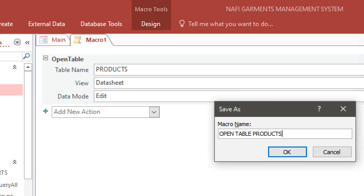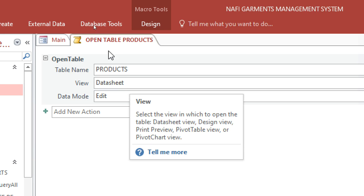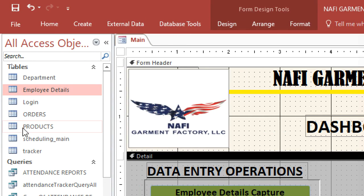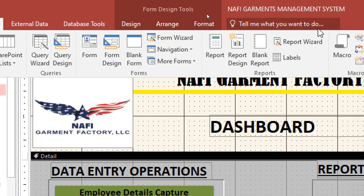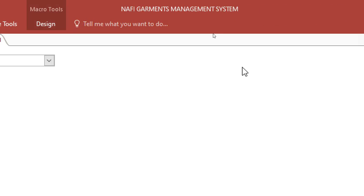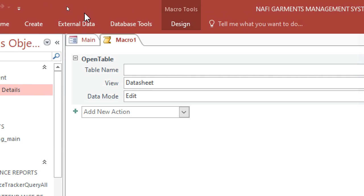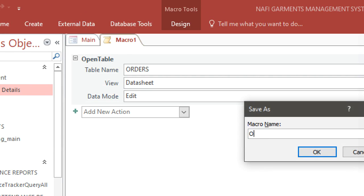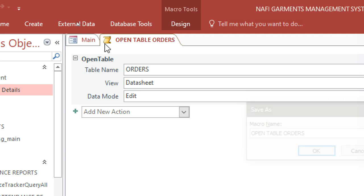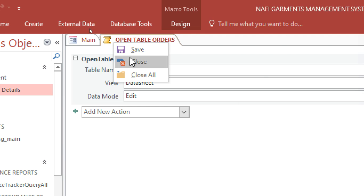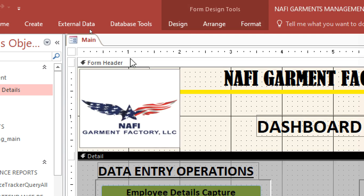Now let me create the last one — Orders. Go to Create, then Macros, type 'Open Table', then choose 'Orders'. Save this one as 'Open Table Orders'. Do that for all the tables.